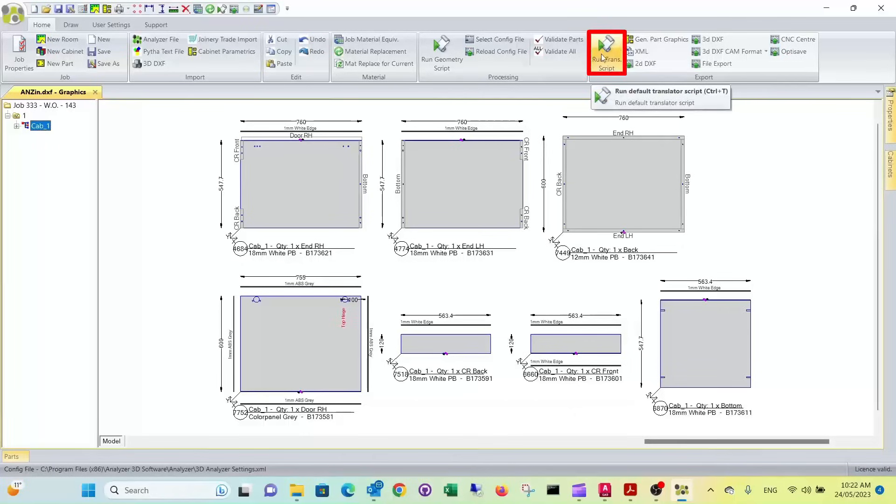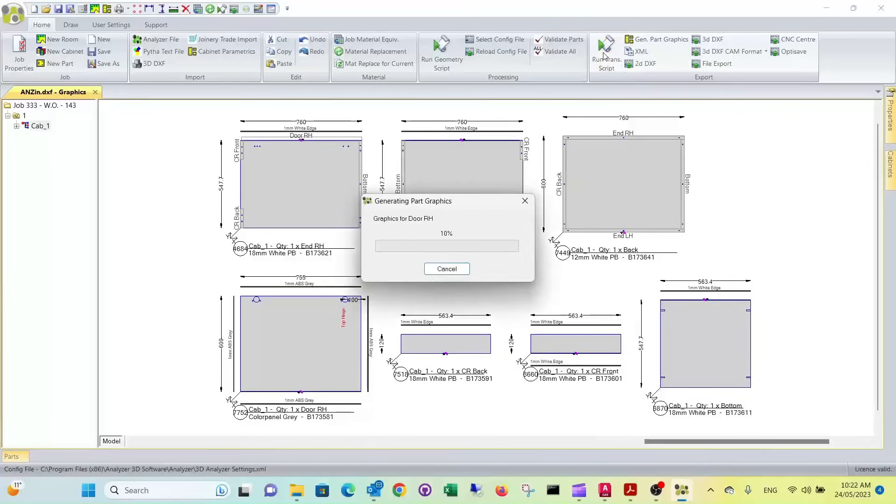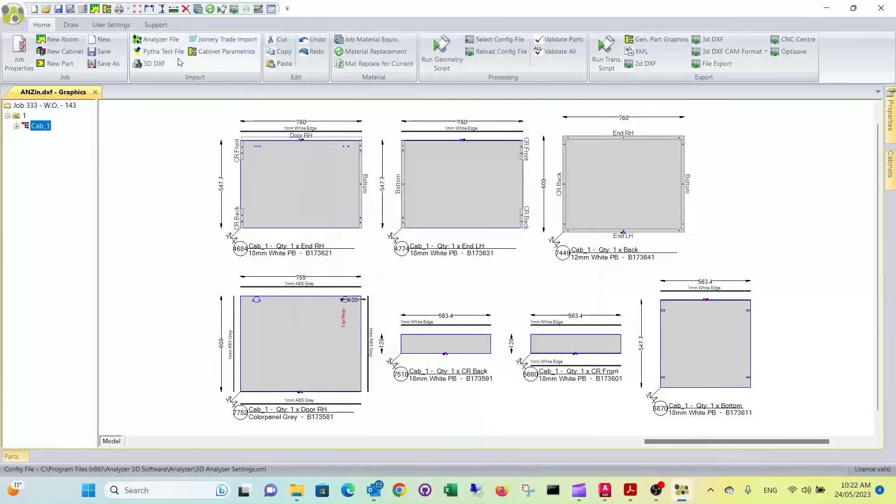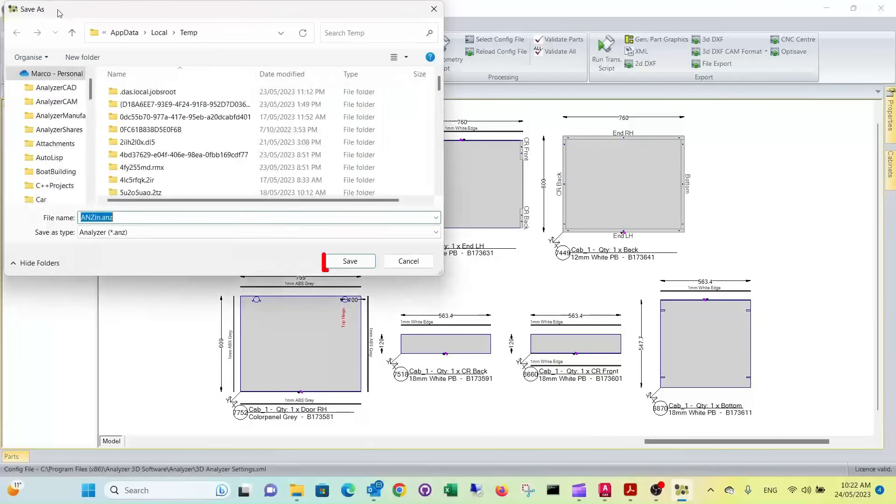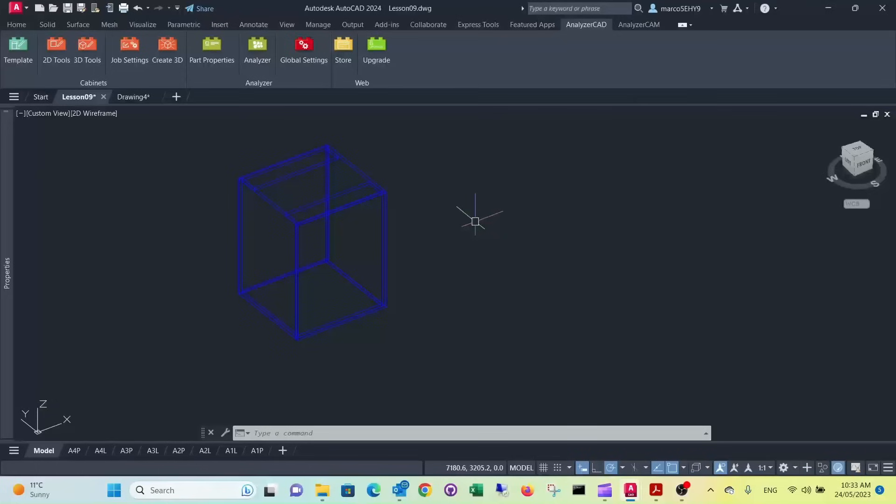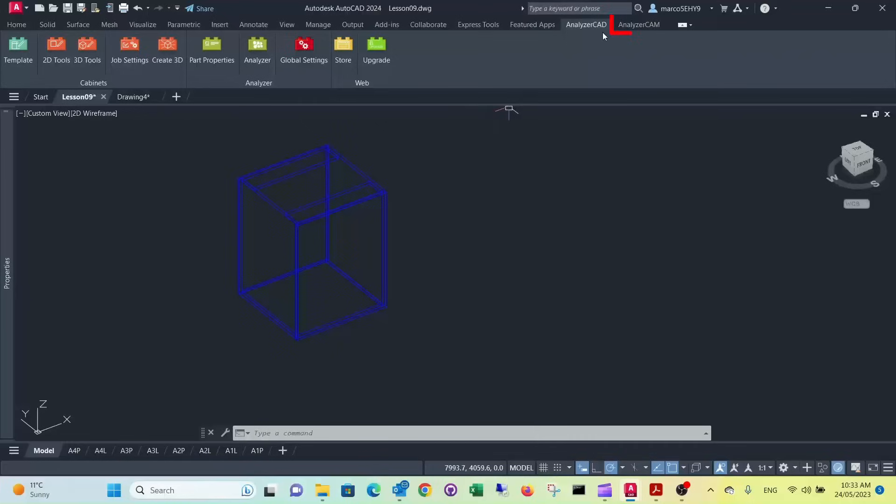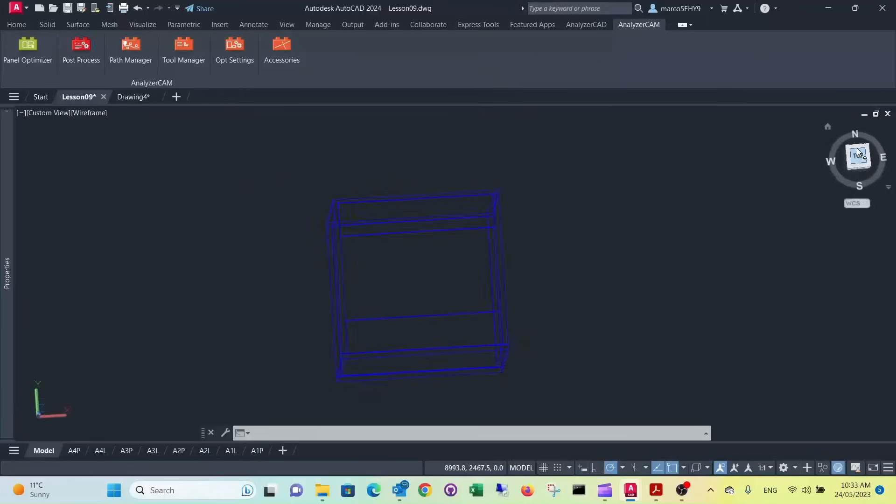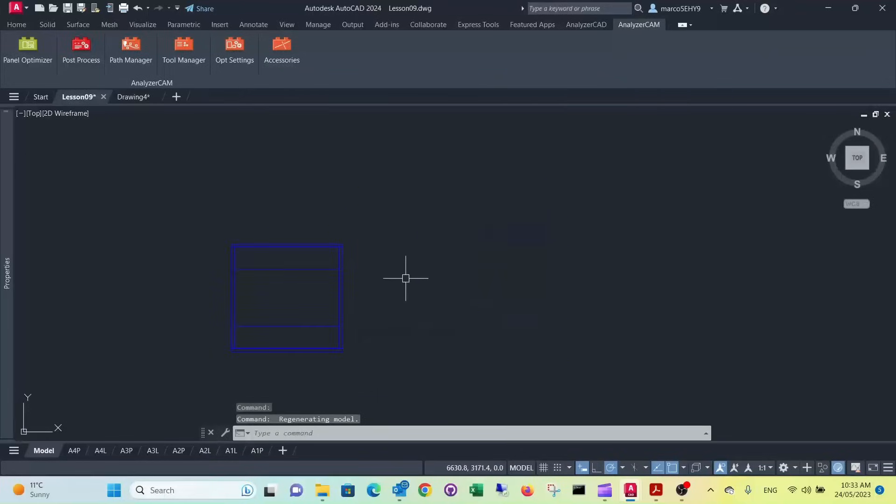Now we run the translator script to send it to Analyzer manufacturing. It lists us all the materials that we are using. Now we can save this. Next thing we want to do is create the nesting layout so we can send it to our CNC machine. So we go over to Analyzer cam. We select the top view because we can do the nesting layout in the same drawing.